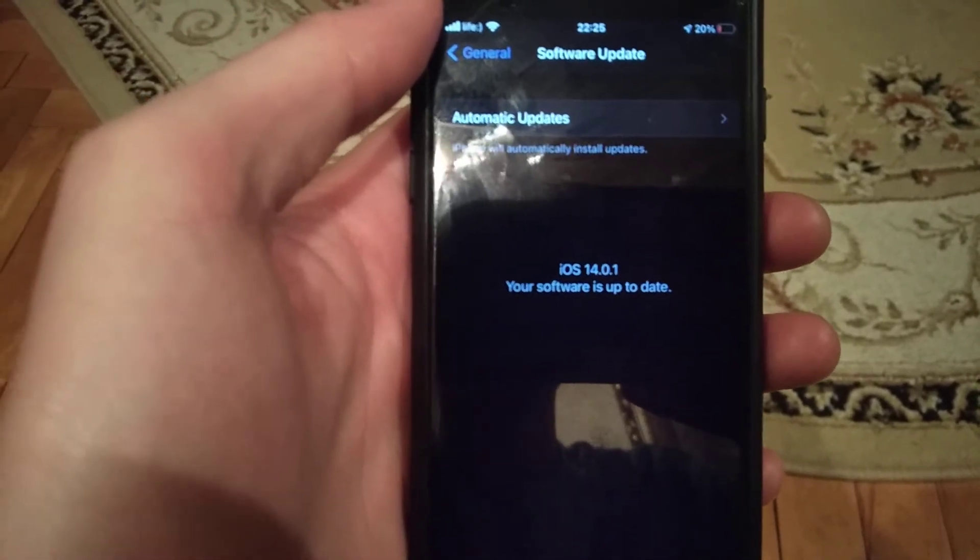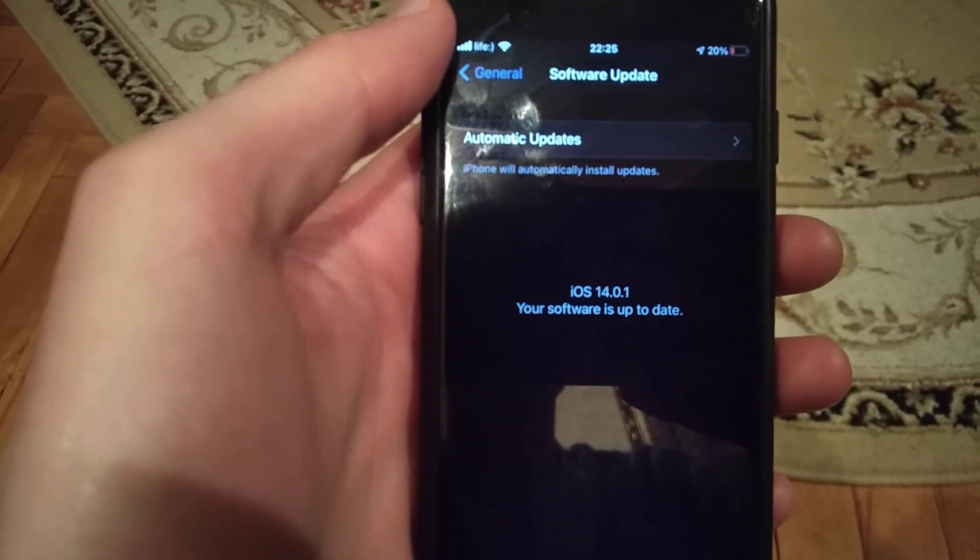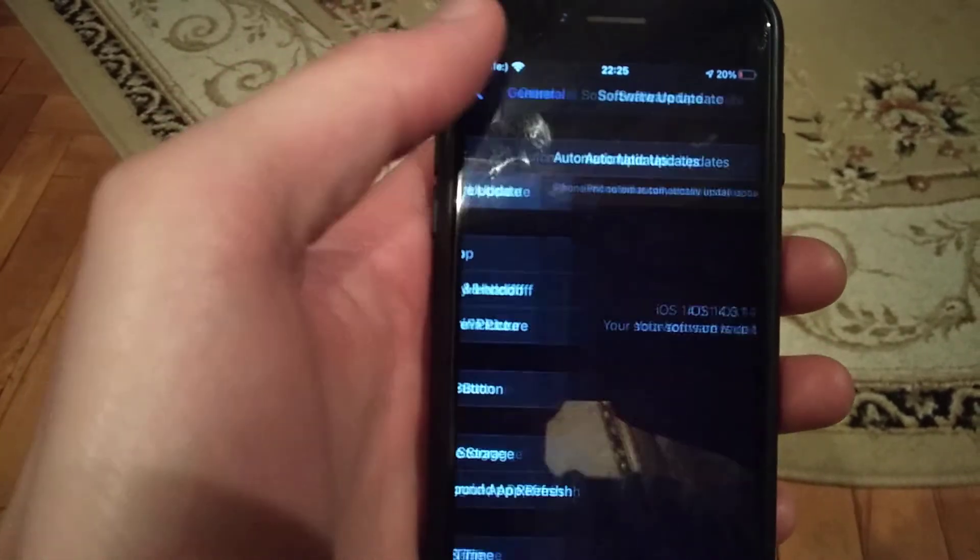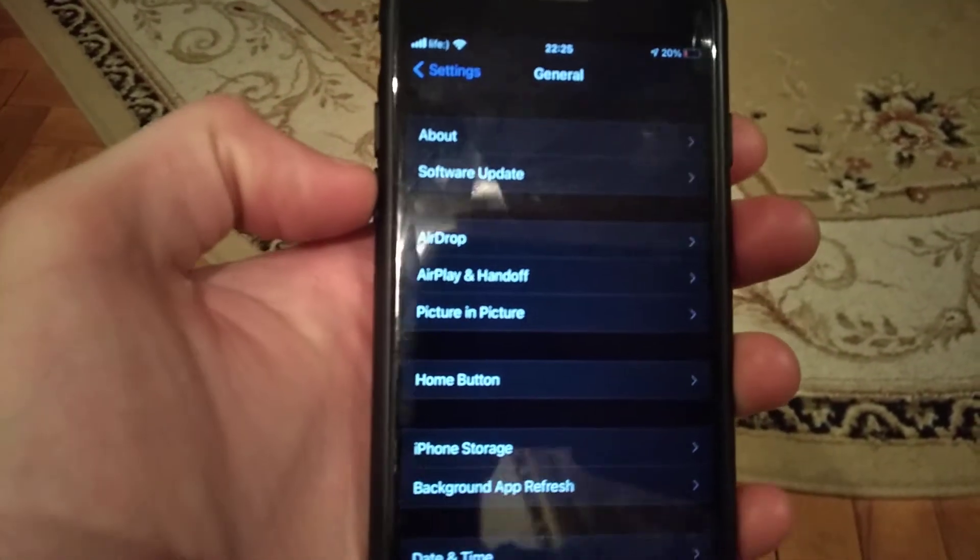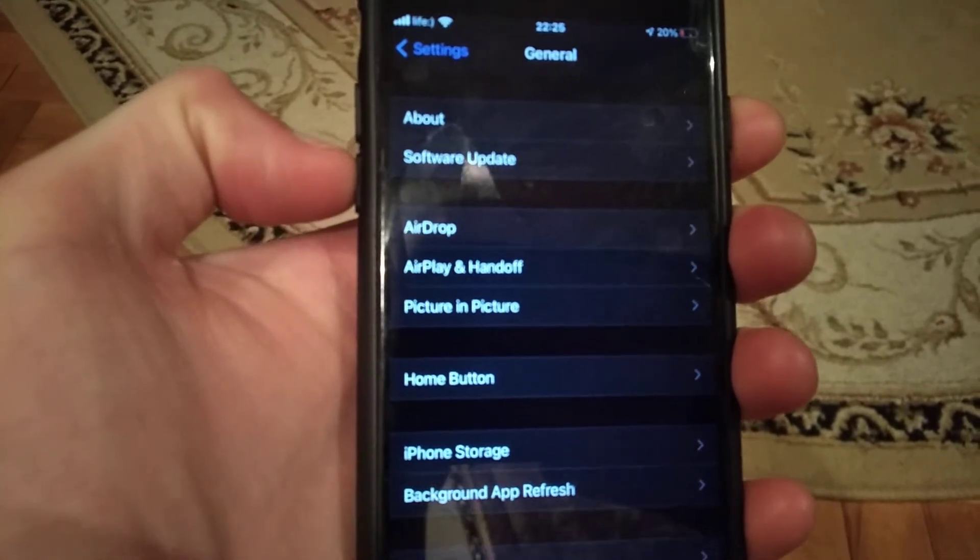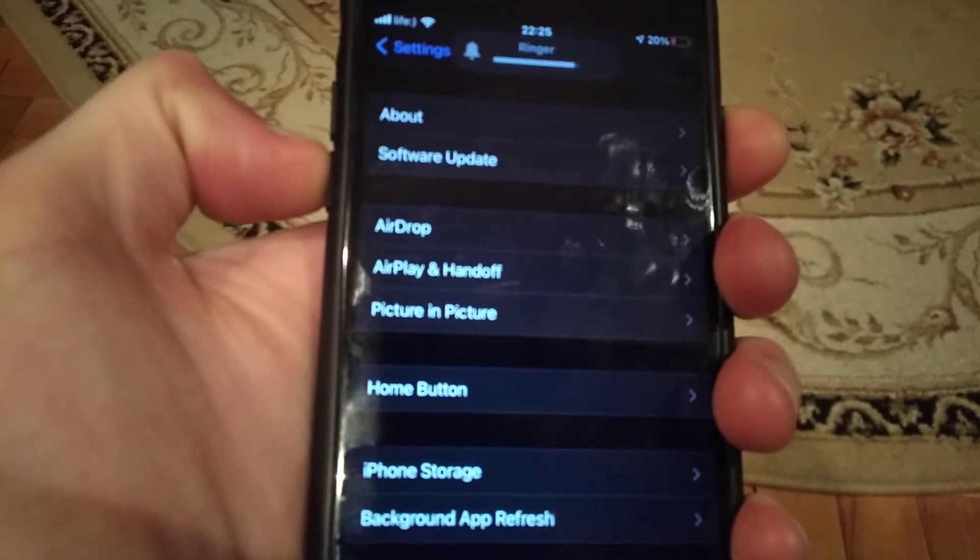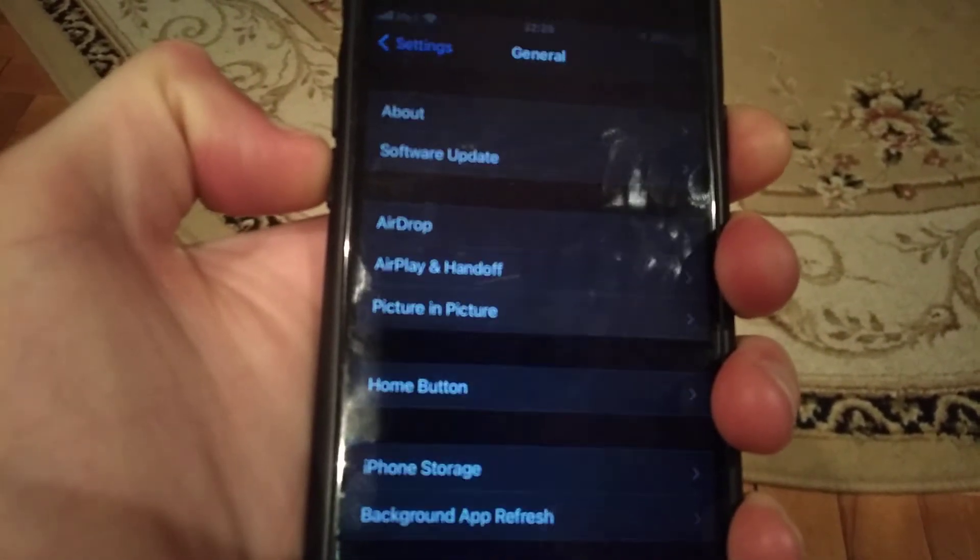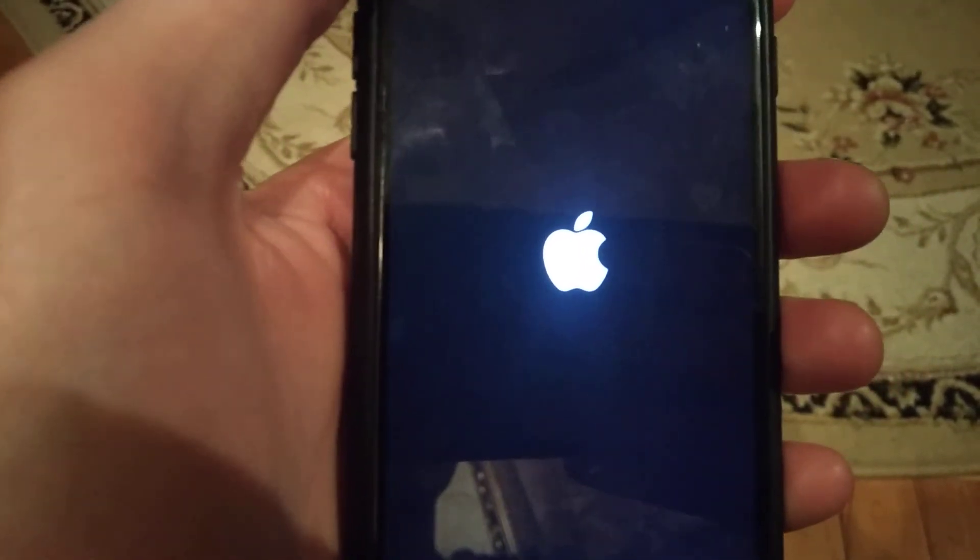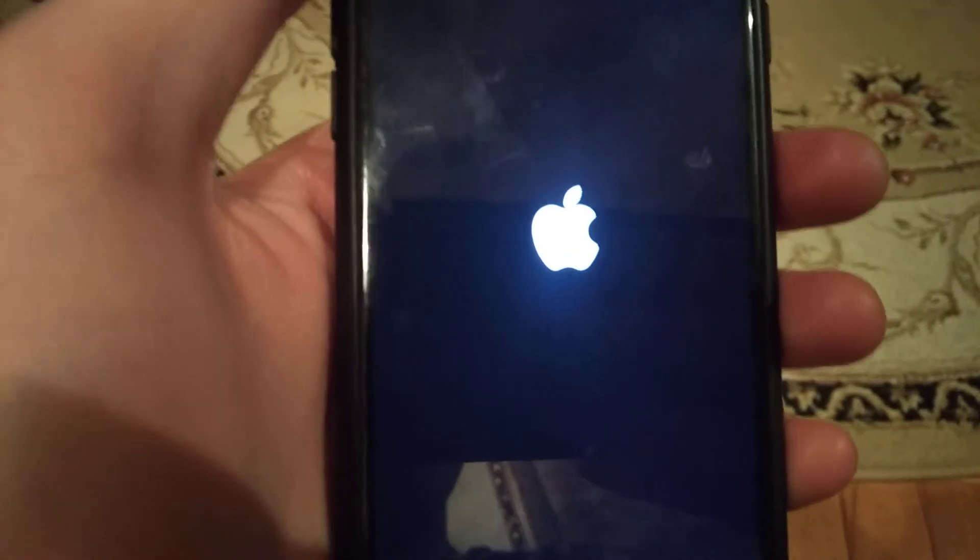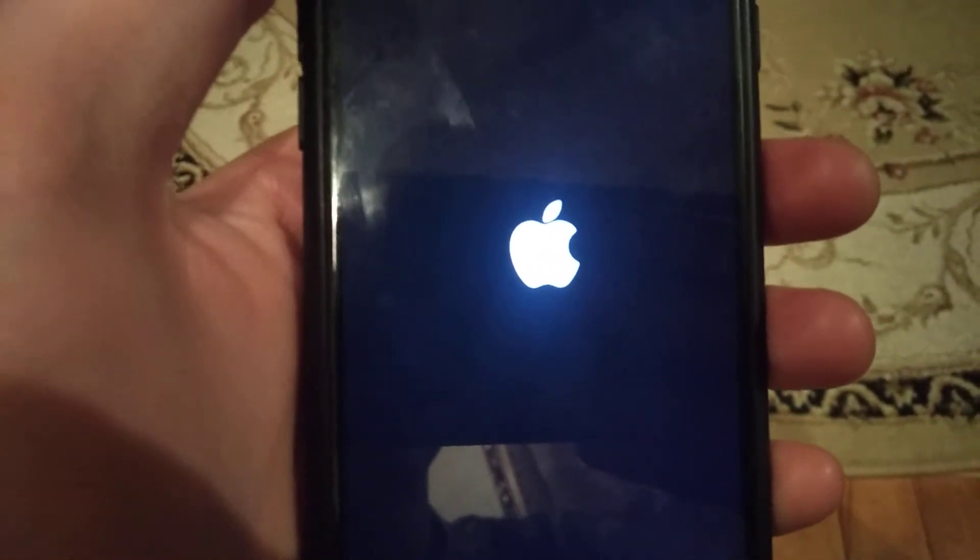The last thing you can try is a force restart. Keep holding the volume down and power button at the same time until you see the Apple logo. When you see the Apple logo, release both buttons—this means you successfully made a force restart. Now wait until it loads your system.